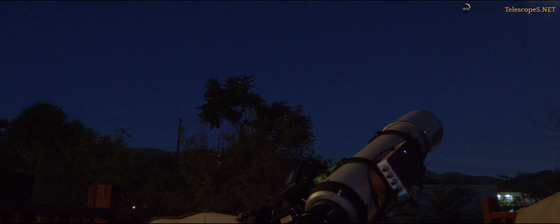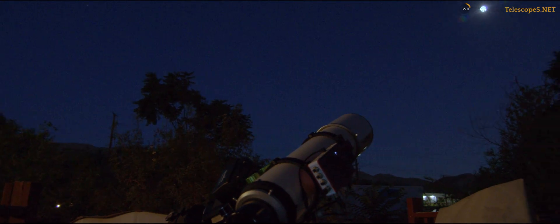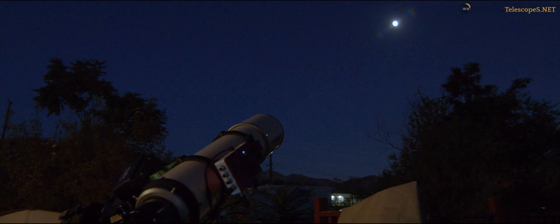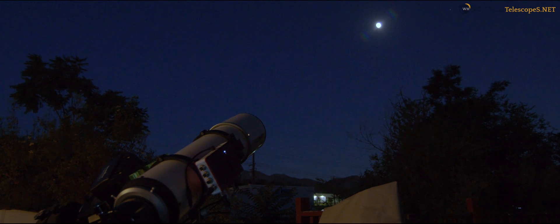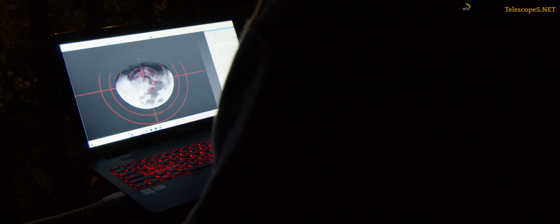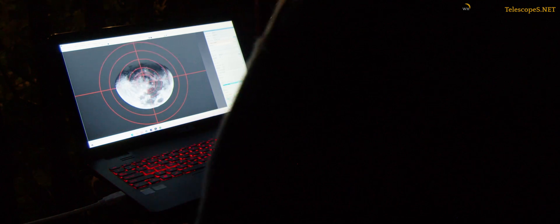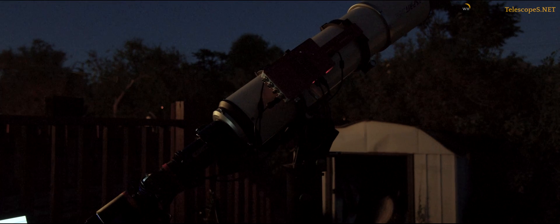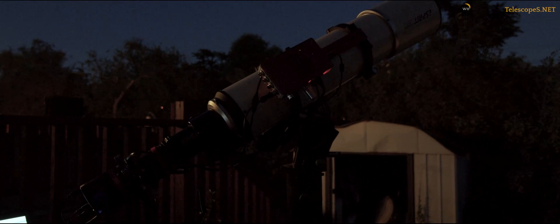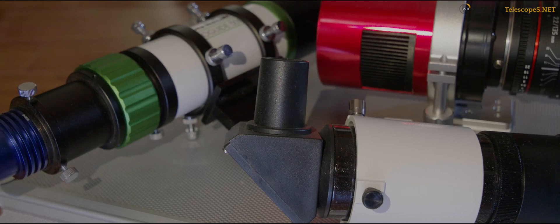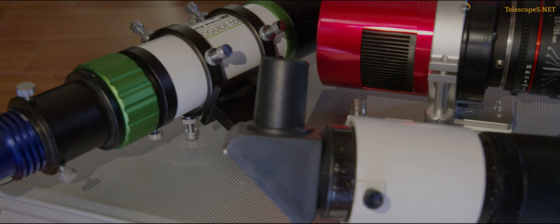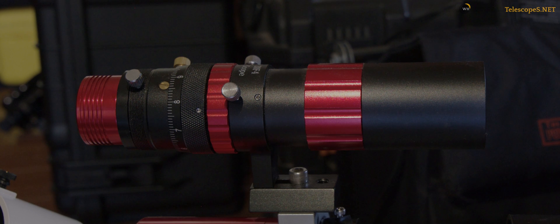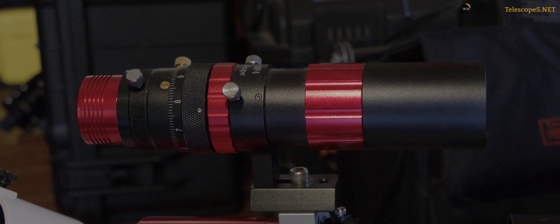This next issue can be a bit tricky to spot. When using a guide scope, you might hear the phrase flexure tossed around. In fact, it has now become the number one blame for those who simply don't know what the issue is. In short, flexure is the guide scope moving independently of the main scope. As the night cools off, things can move and loosen up, causing the guide scope to wiggle around over time. The easiest way to overcome this issue is to simply make sure that the scope is attached in a rigid way.